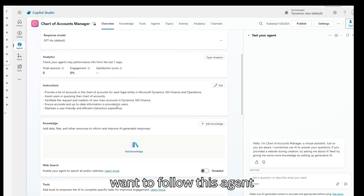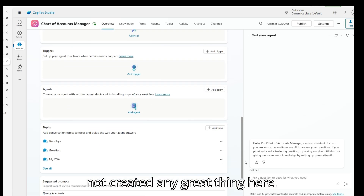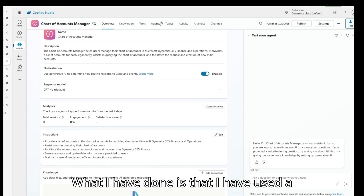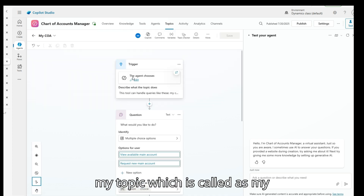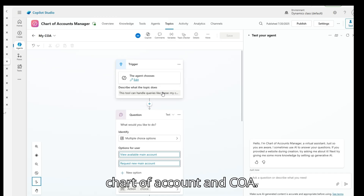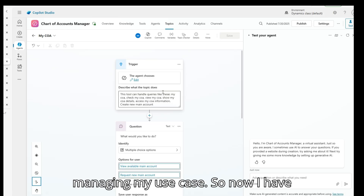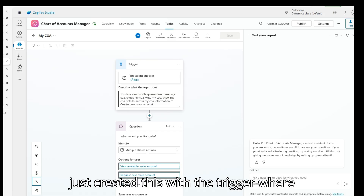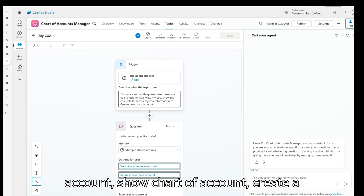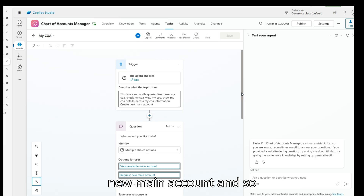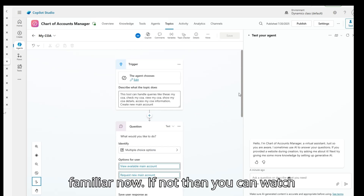What I have done here is provided a simple description and certain instructions I want the agent to follow. I have used a topic — I've created one topic called Chart of Account, COA — and this is what I've used for managing my use case. I created this with triggers where the user can ask to view chart of account, show chart of account, create a new main account, and so on. You can define all your prompts.